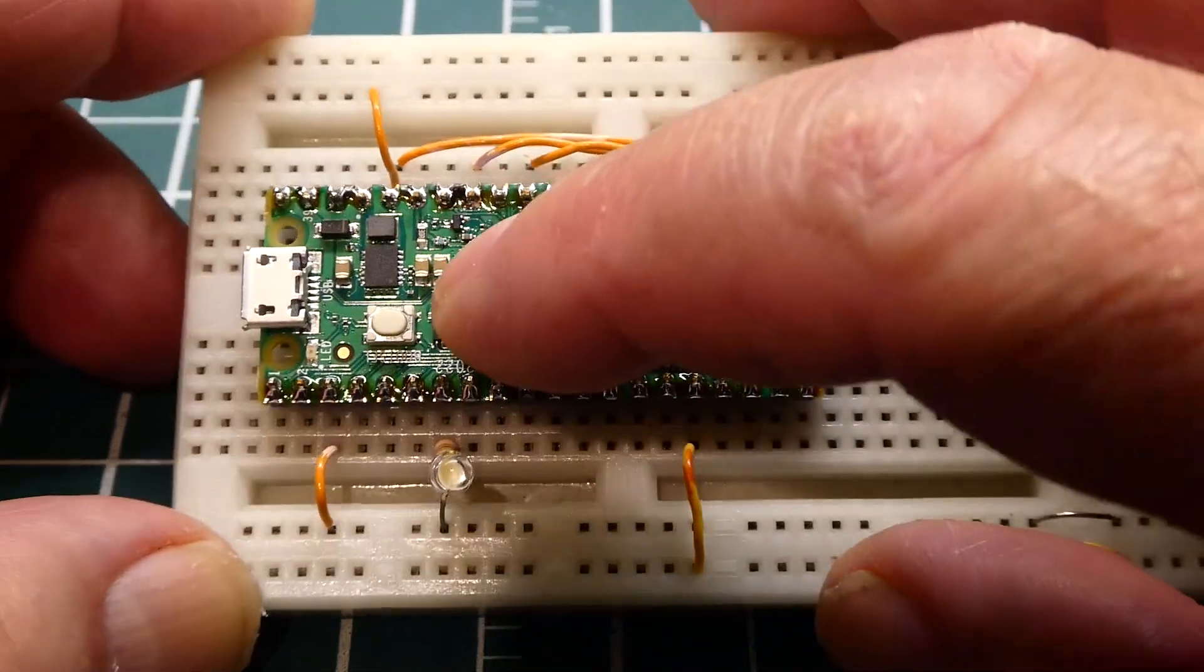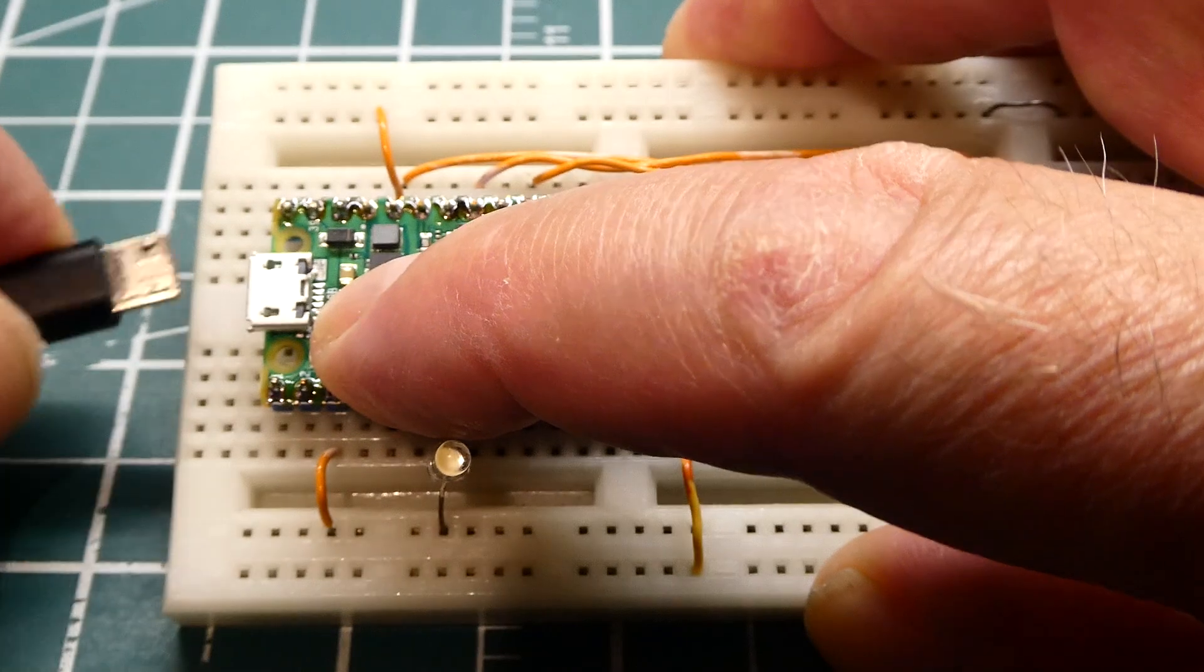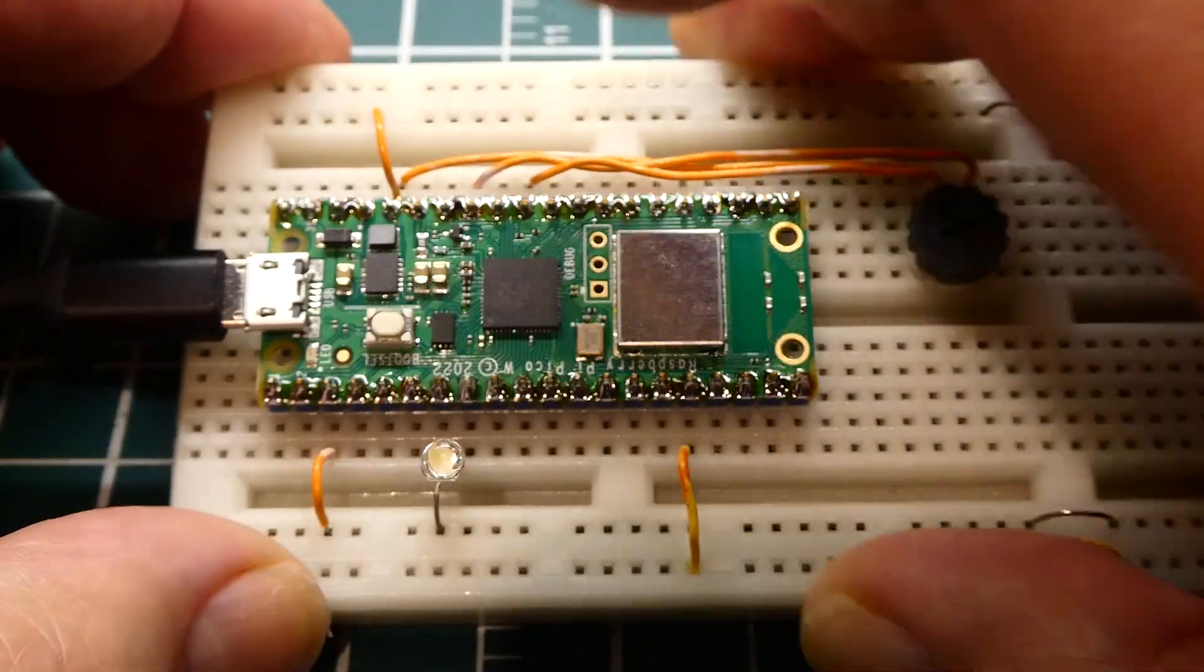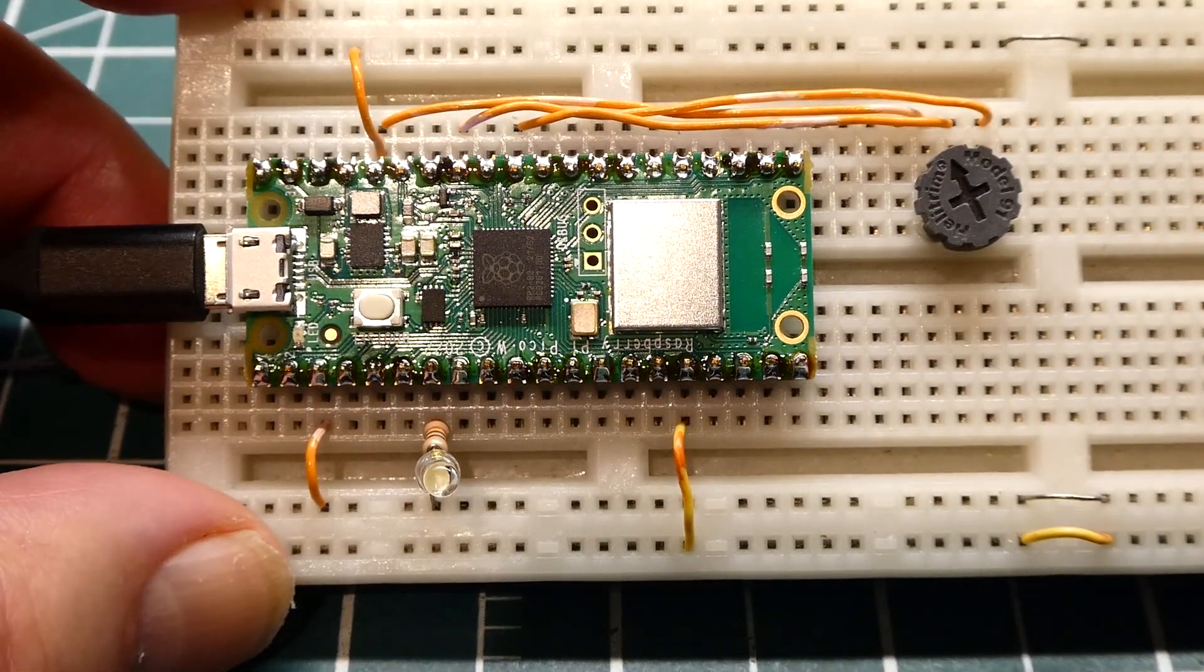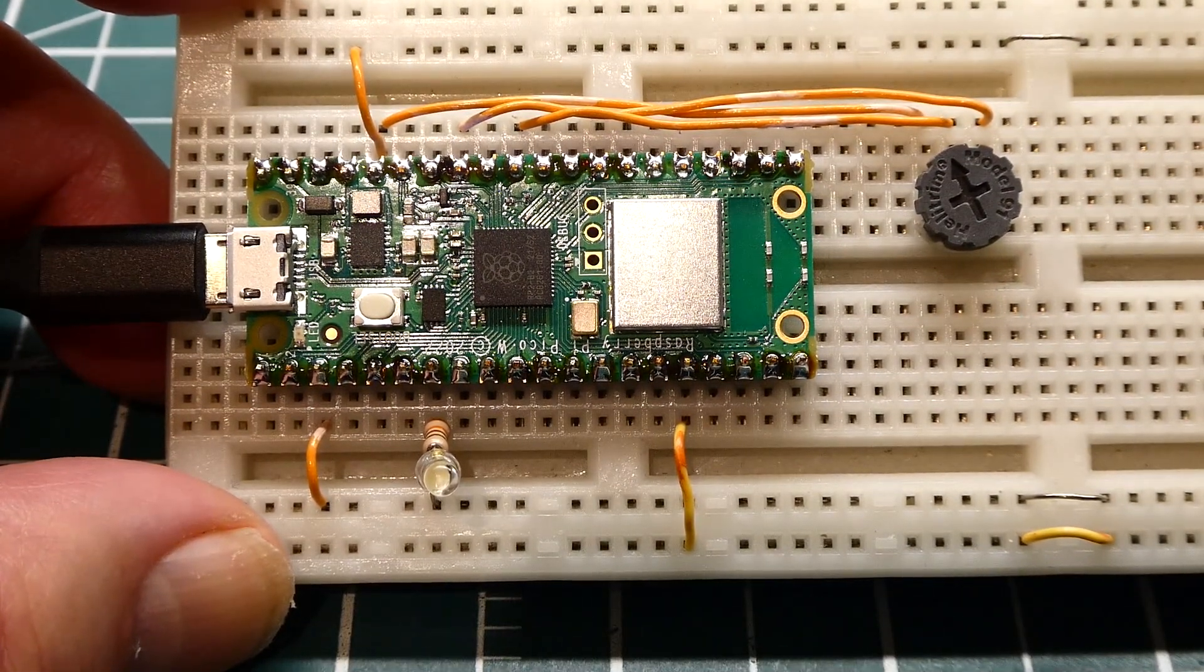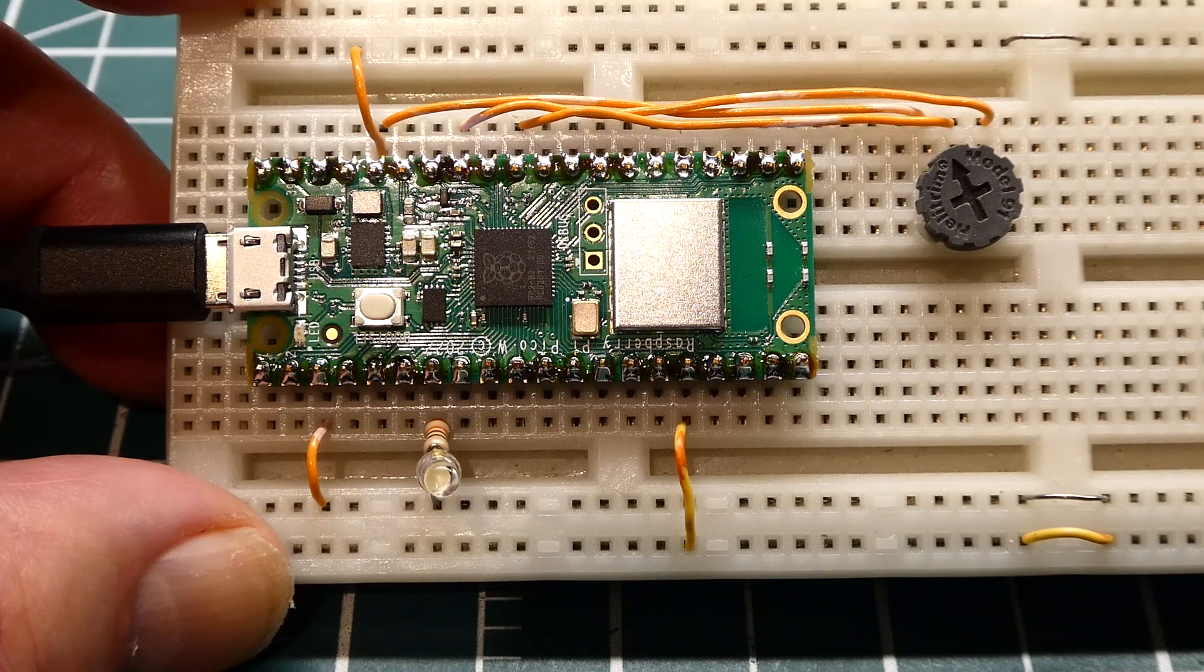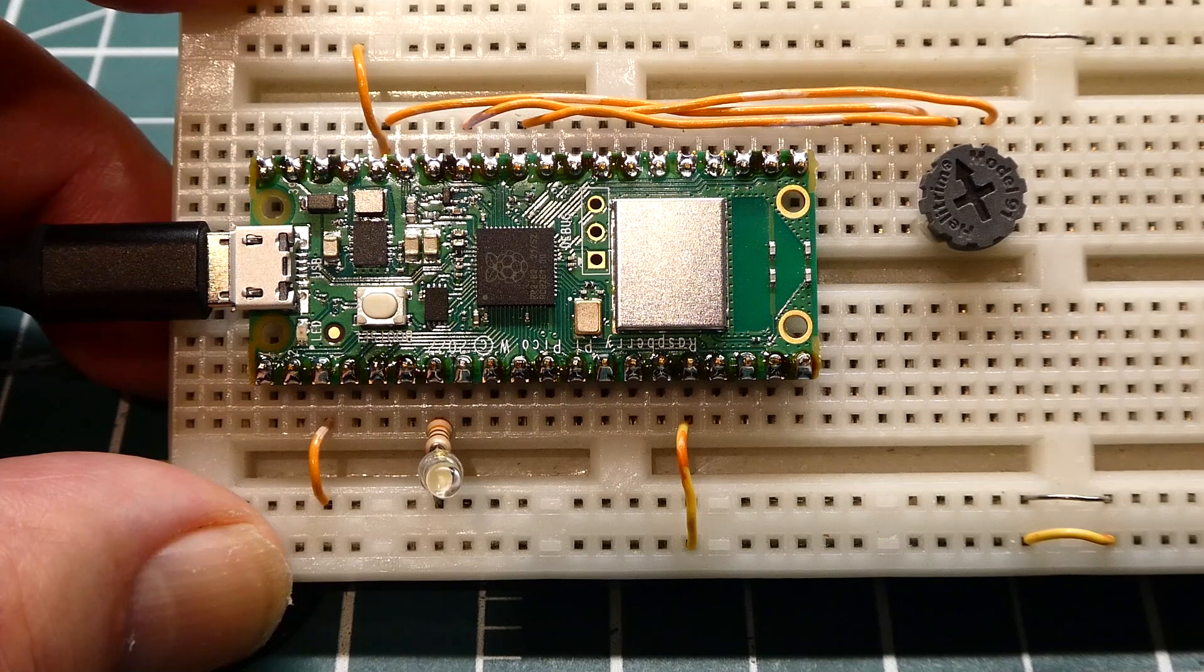Now to load it into the microcontroller, we hold down the push button. And as we are holding it down, we plug in the USB connector. And now it will look like a flash drive. So you take the .uf2 file and you either drag and drop it or copy and paste it into the flash drive.